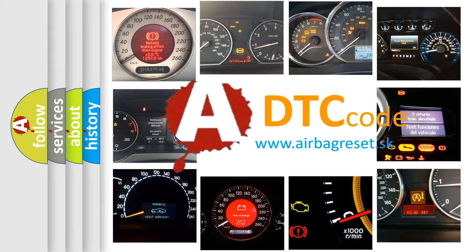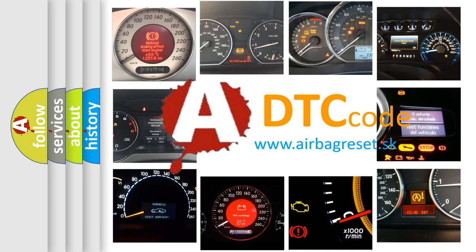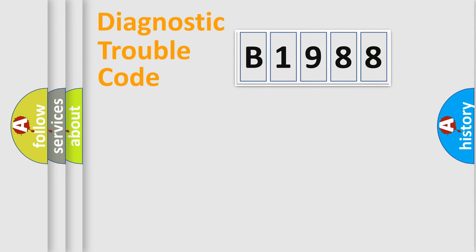What does B1988 mean, or how to correct this fault? Today we will find answers to these questions together.